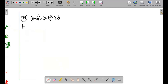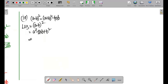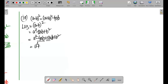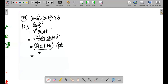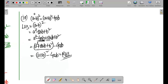Let me verify: (a - b) whole square expands to a square minus 2ab plus b square. We rewrite as a square minus 4ab plus 2ab plus b square. This gives (a square plus 2ab plus b square) minus 4ab, which is (a + b) whole square minus 4ab. So confirmed: (a - b) whole square equals (a + b) whole square minus 4ab.